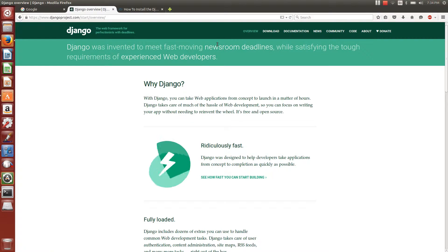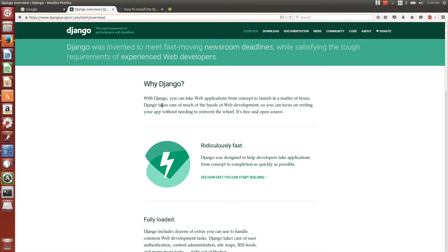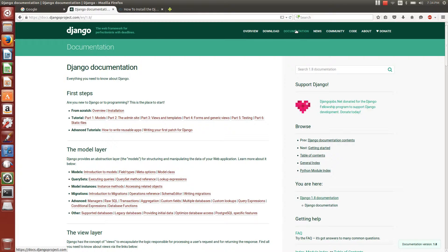You can visit this website. There are a lot of examples and documentation for Django. In this video, I am particularly going to explain or show how to install Django in Ubuntu.